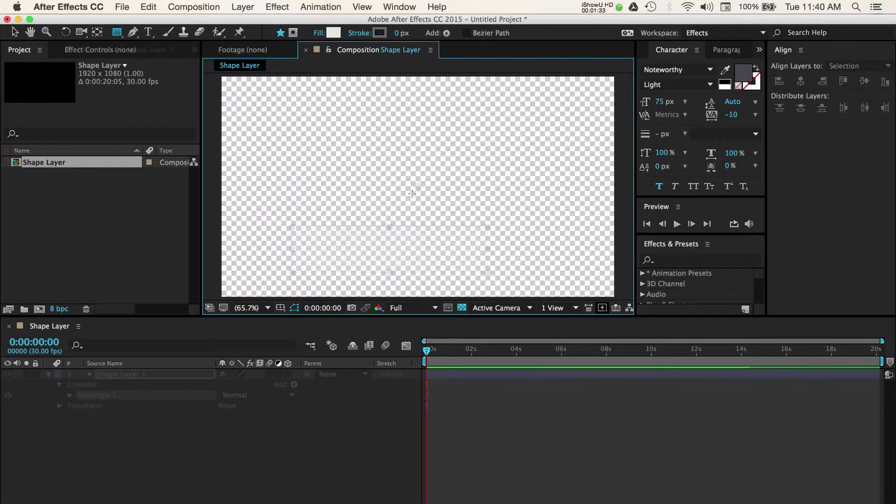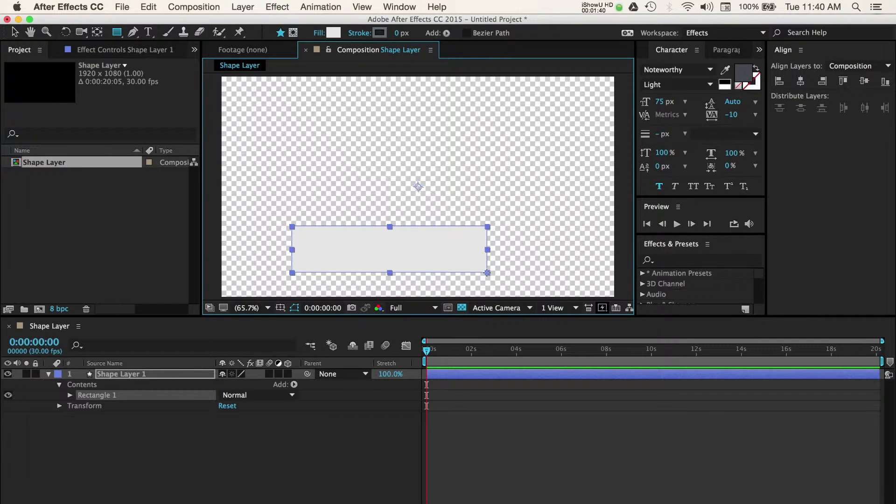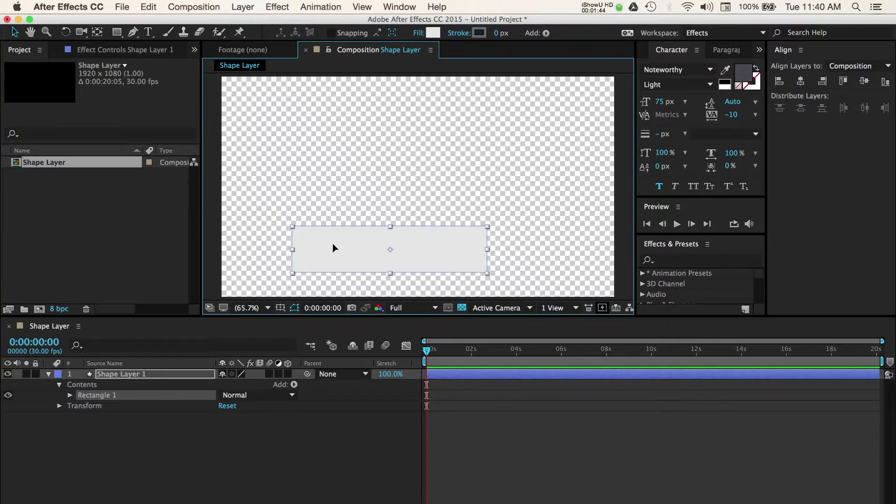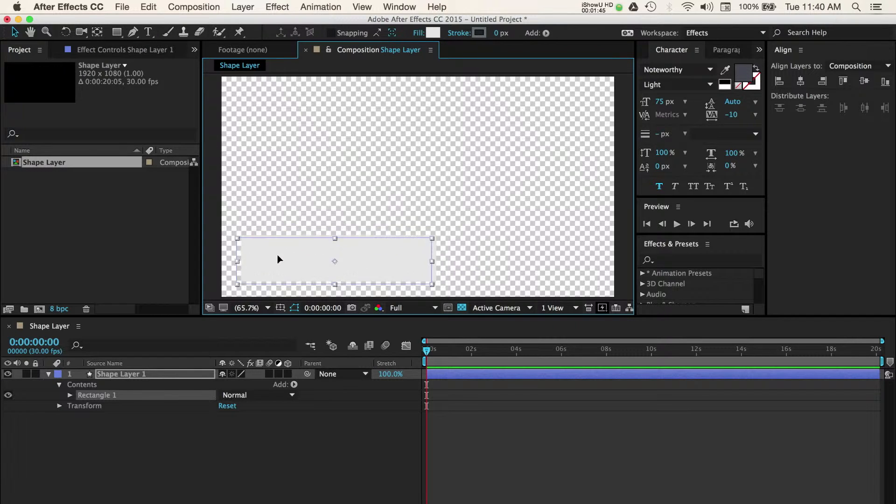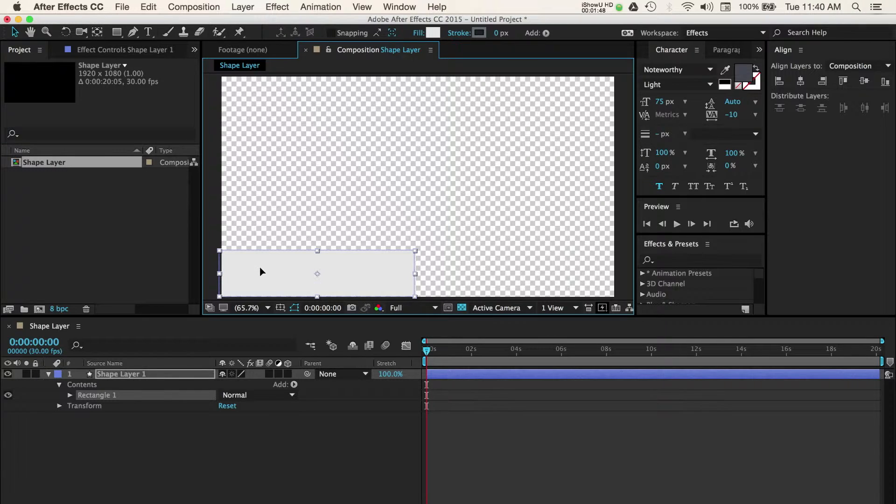Once you have your shape drawn, go ahead and select the selection tool to reposition your shape. I'll move this to the bottom part of my composition window as this is the area where my final lower third will live. We can now begin to further customize the shape.